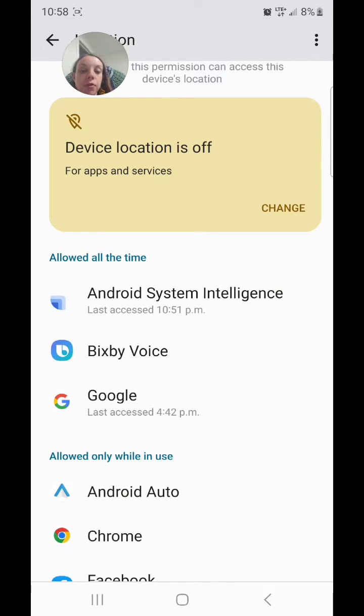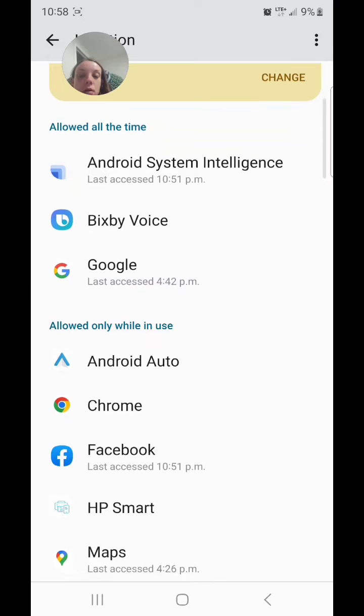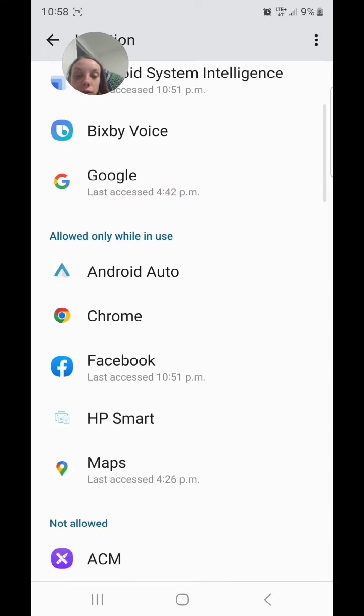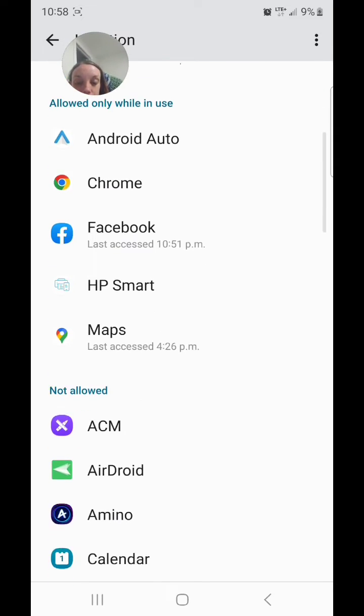You can set it for apps like Android System Intelligence, Bixby Voice, and Google. Some are allowed only while in use, such as Android Auto, Chrome, Facebook, HP Smart, and Maps.